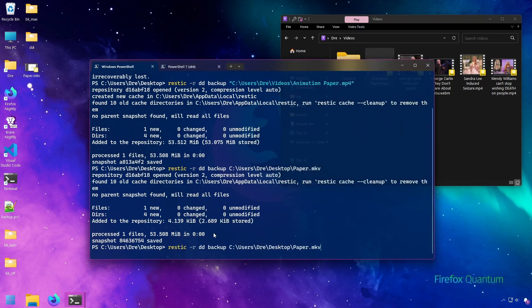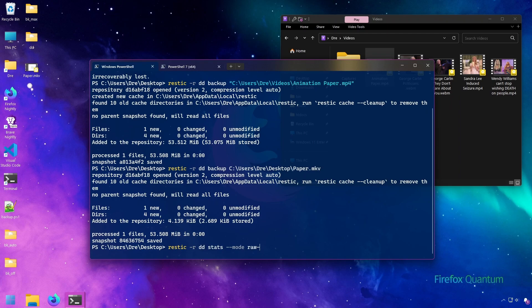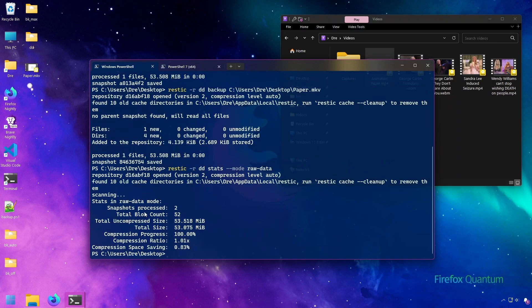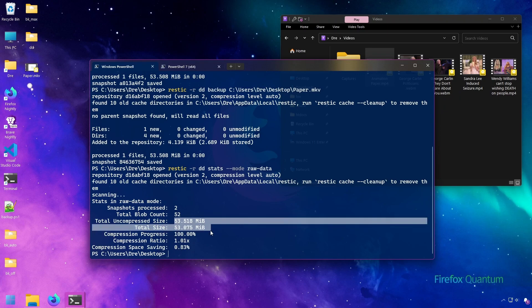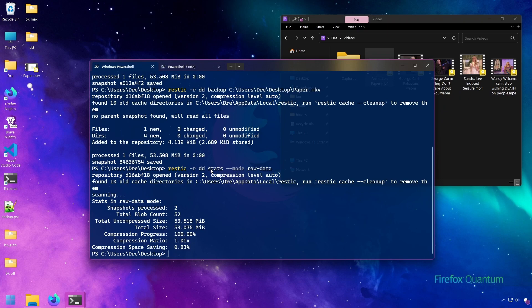If we do stats on this backup, and I'll use mode raw data, we see that the backup is still 53 megs. Doesn't matter where the source file is coming from, if that data has already been backed up, it will not be backed up again into the repository.